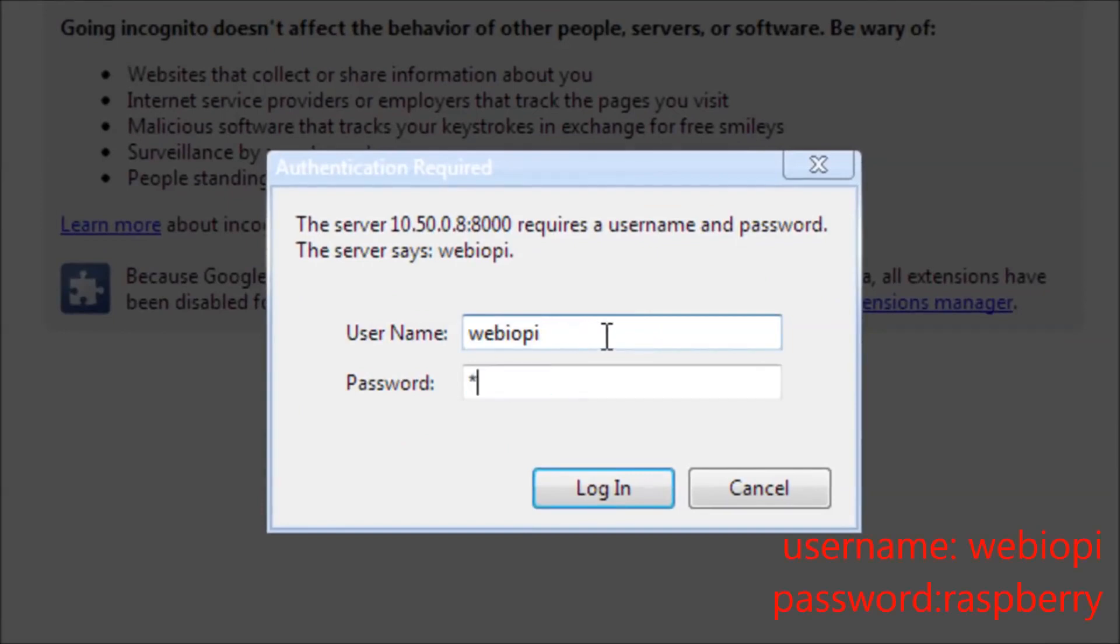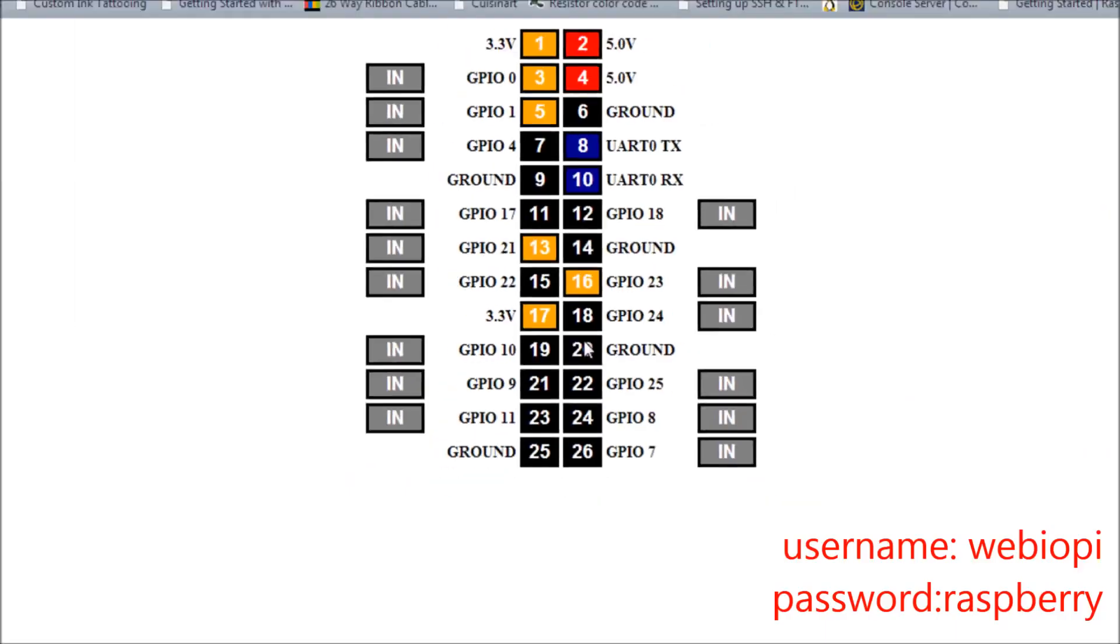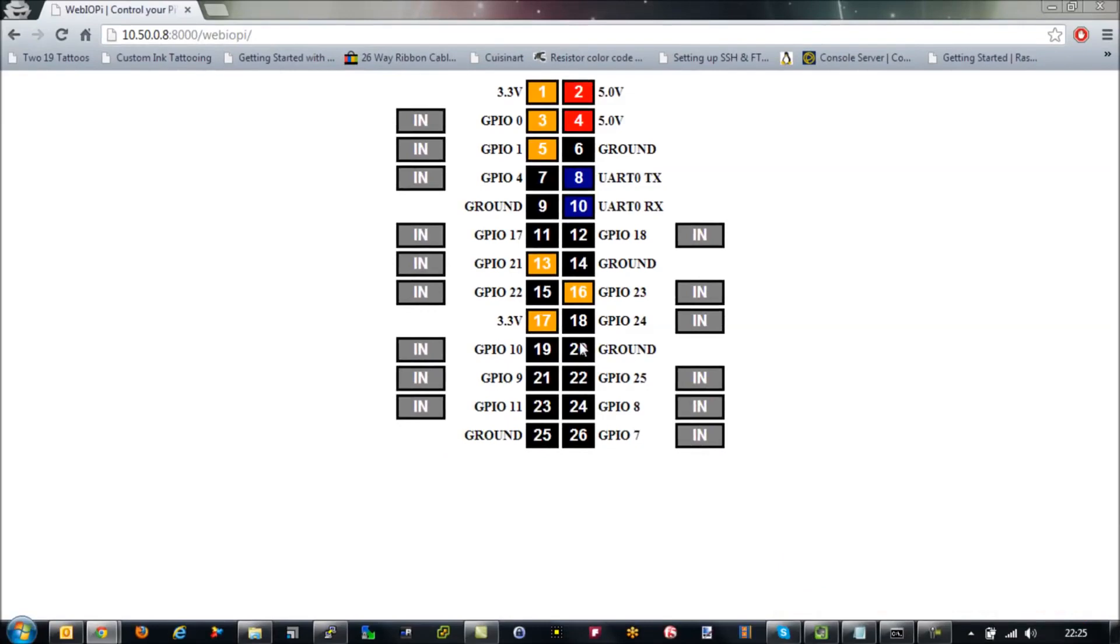The default username is webiopi and the password is raspberry. And here you have the web interface.